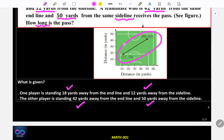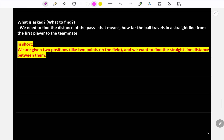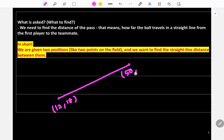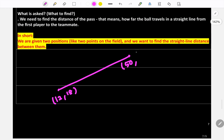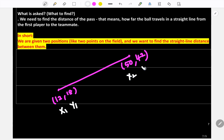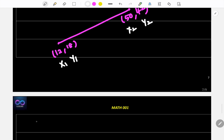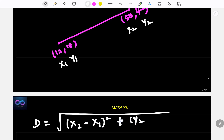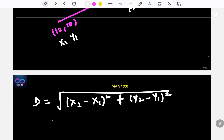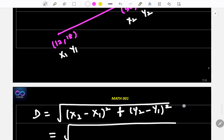From the picture, the two points are (12, 18) and (50, 42). This is (x₁, y₁) and (x₂, y₂). Using the distance formula: d = √[(x₂ - x₁)² + (y₂ - y₁)²] = √[(50 - 12)² + (42 - 18)²].